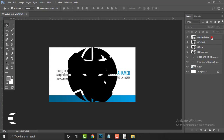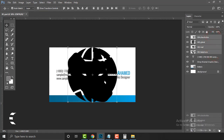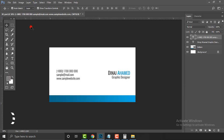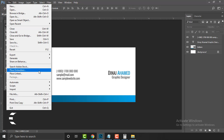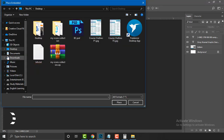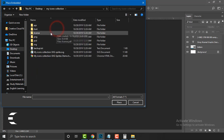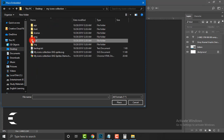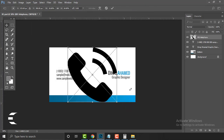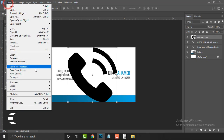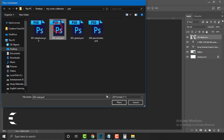Hit Enter for each icon as you place it. If you face any trouble with drag and drop, I'll show you an alternative: go to File, then Place Embedded or Place Linked — either works. Go to Desktop, open the icons folder, and select the PSD file. Note that you can only place one at a time, so do this one by one. Be patient — it depends on the version of Photoshop you are using.